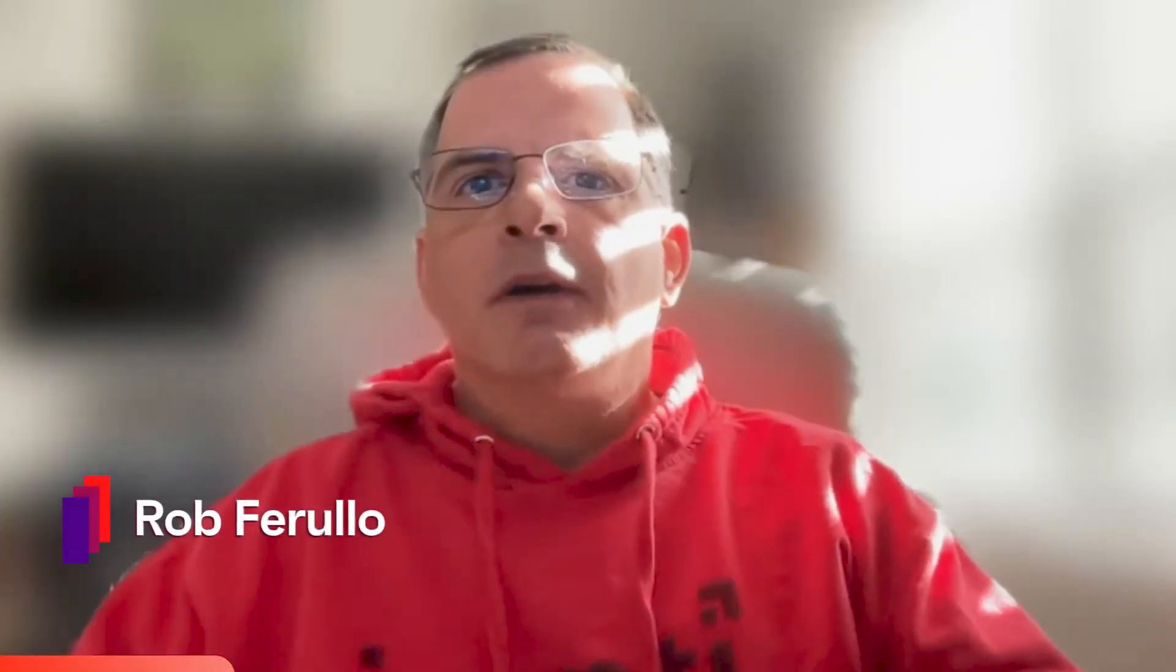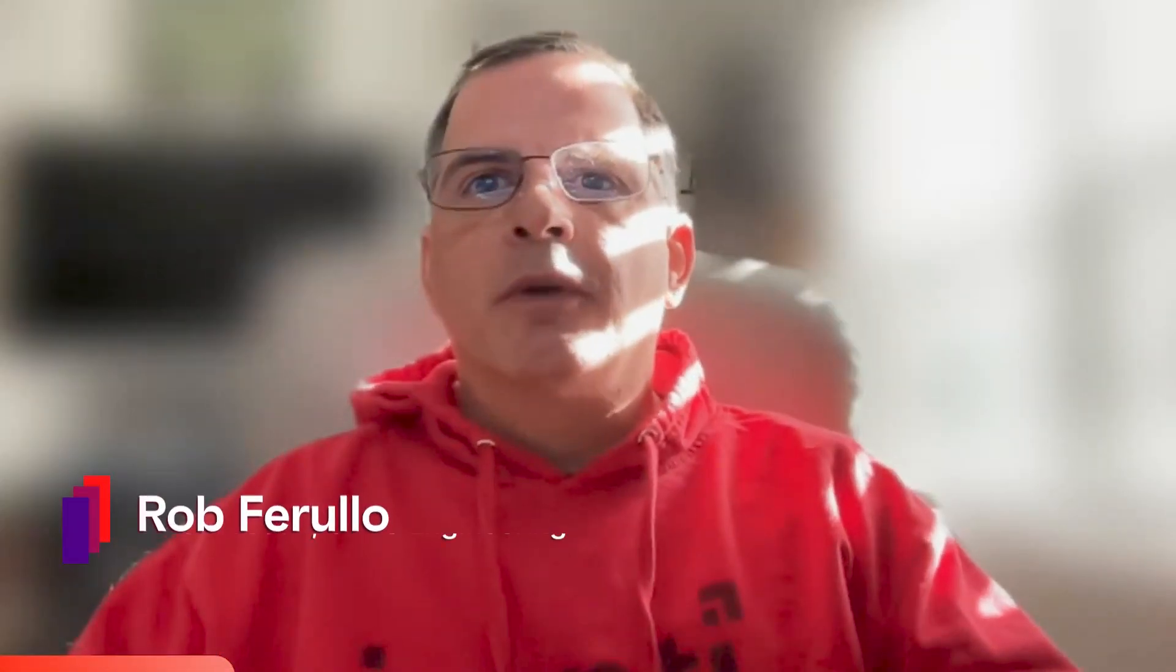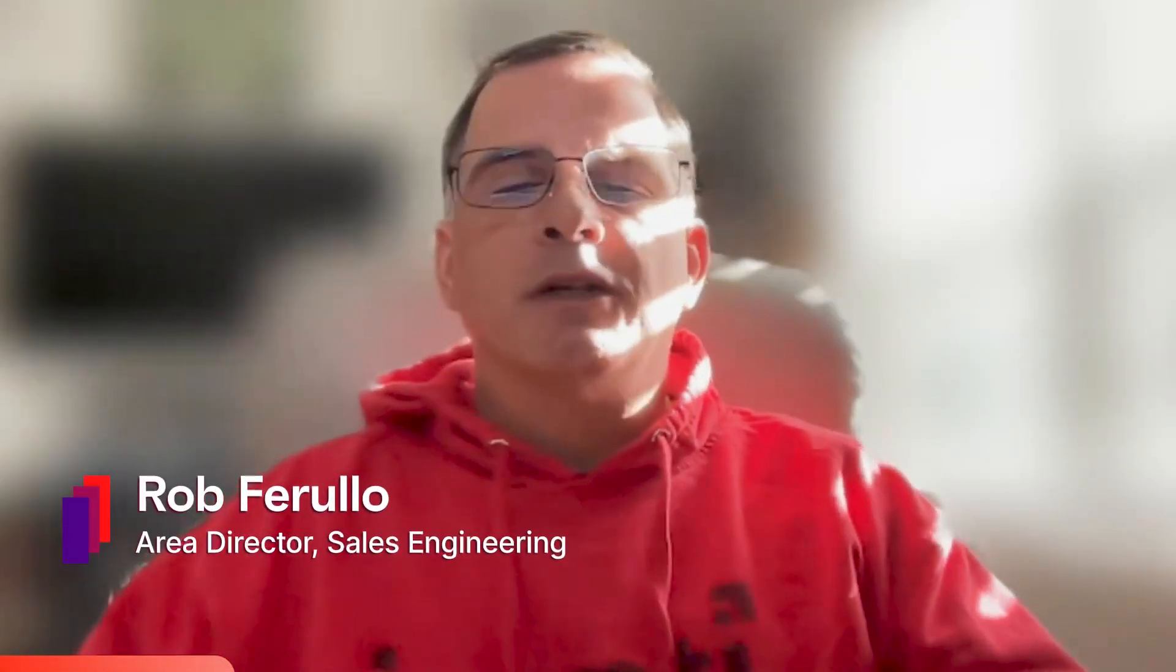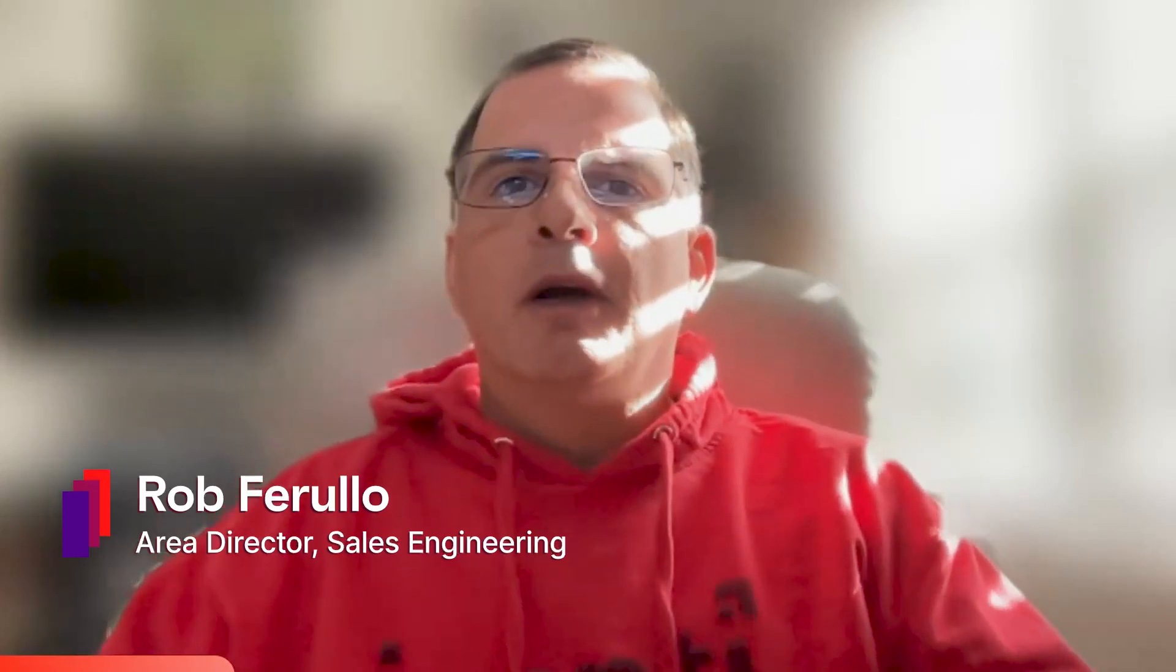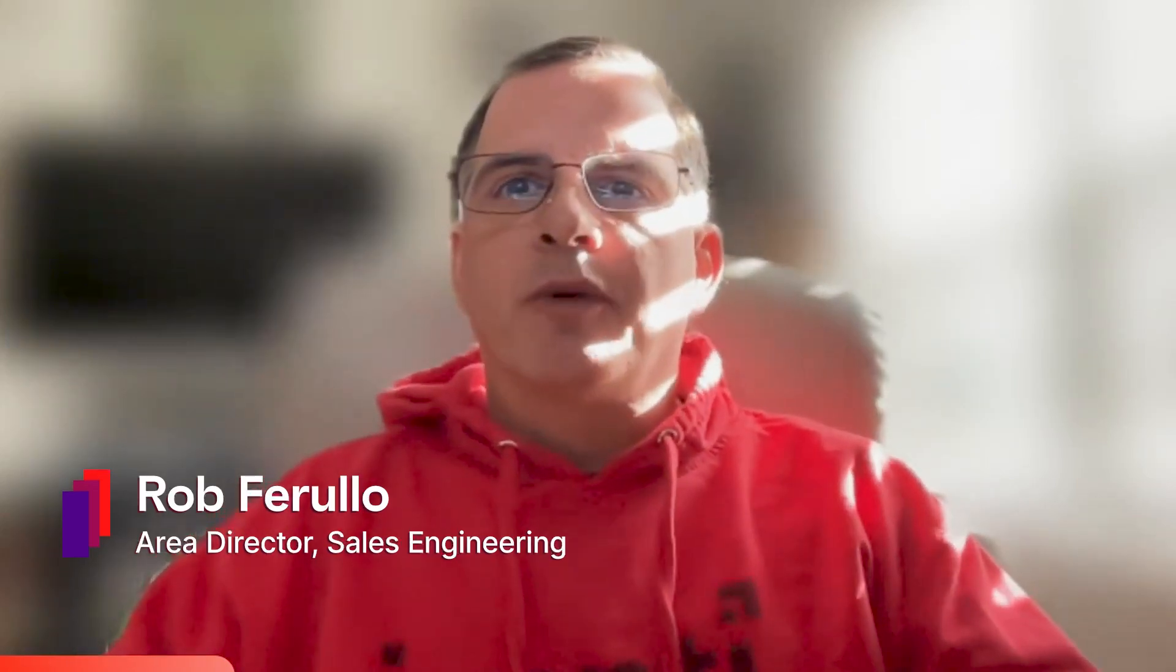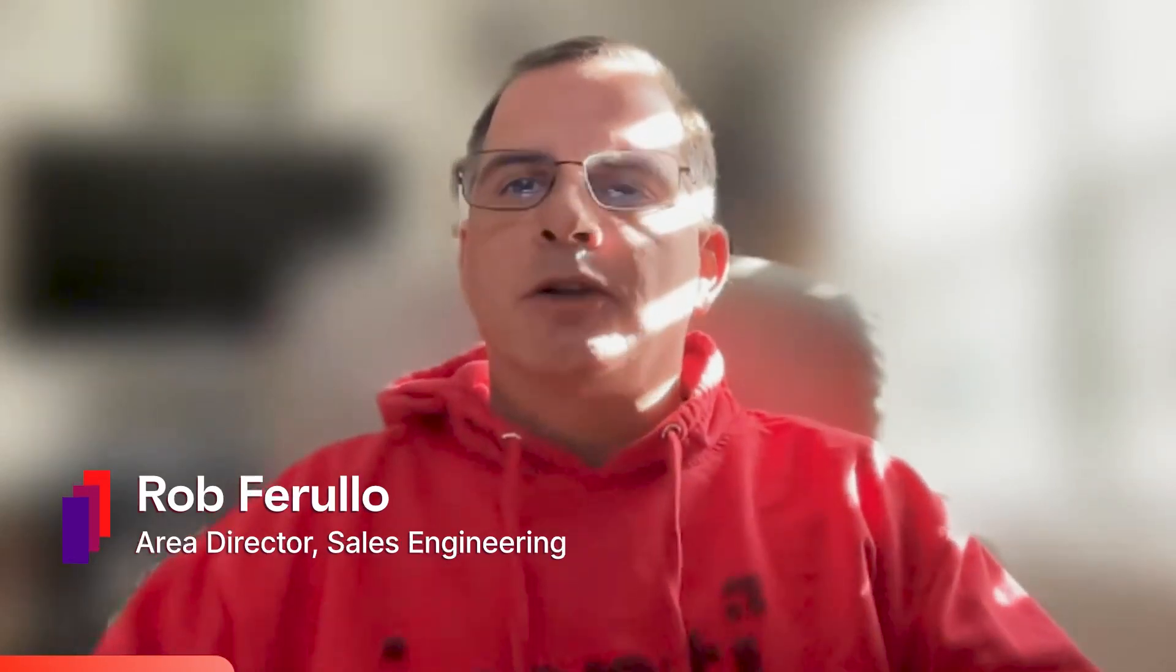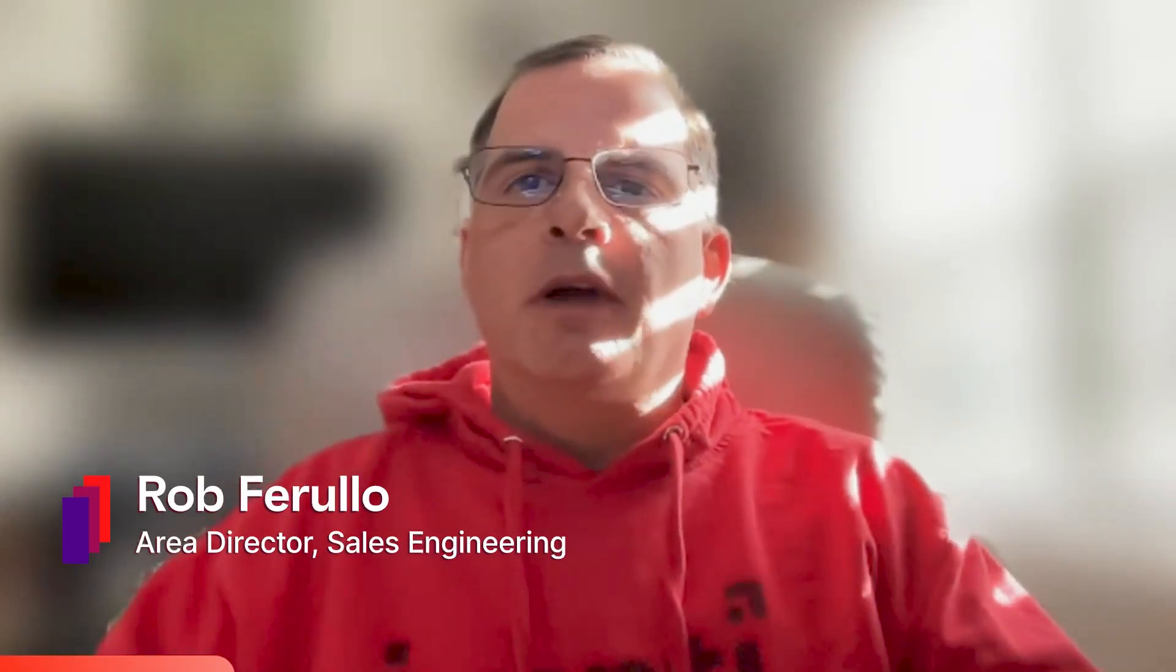Hi everyone, thanks for joining. Today we're going to have a presentation about the power of three: discovery, service management, and asset management all working together. My name is Rob Ferullo and I'll take us through this presentation today.